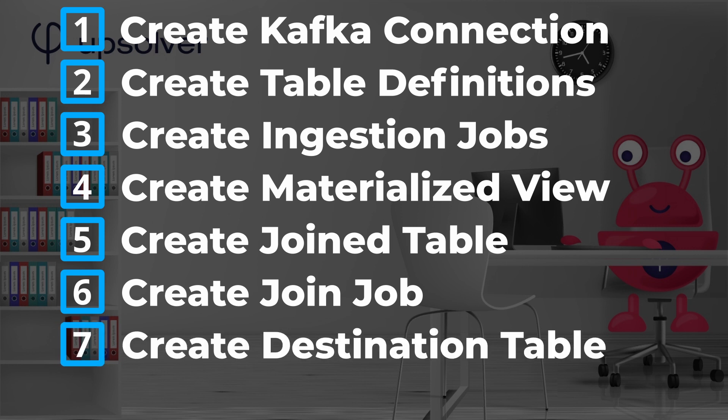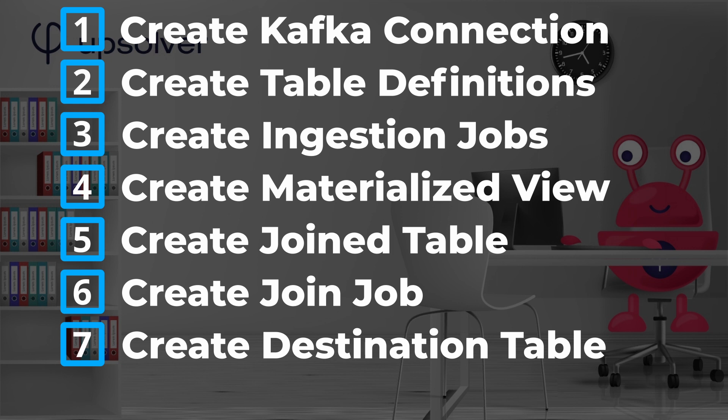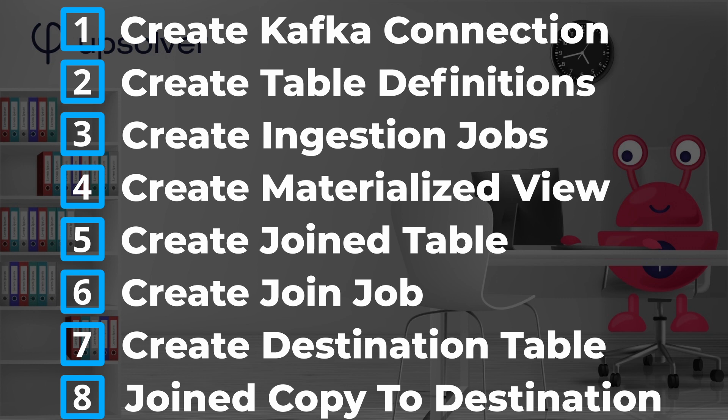Seventh, we need to create a table definition in our destination system. In this video, we'll show how to do this in Snowflake. Finally, we must create a job that joins and copies the data from Upsolver to our destination system.